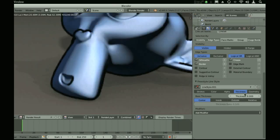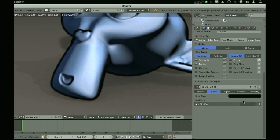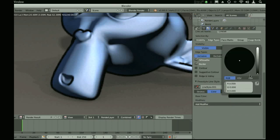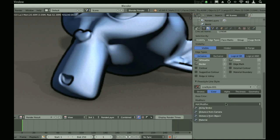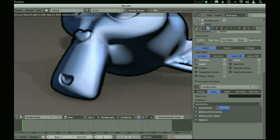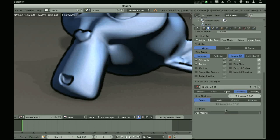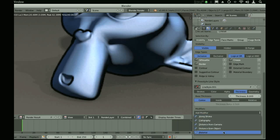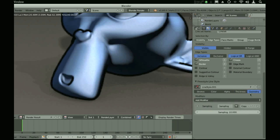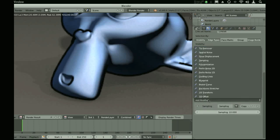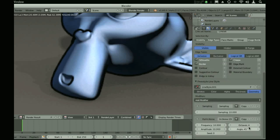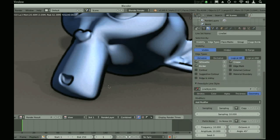We can adjust the color, obviously. We can add modifiers for each of these, so you can adjust the color depending on the distance from the camera, or you can adjust the alpha from the distance from the camera, or you can adjust the thickness on any of these.